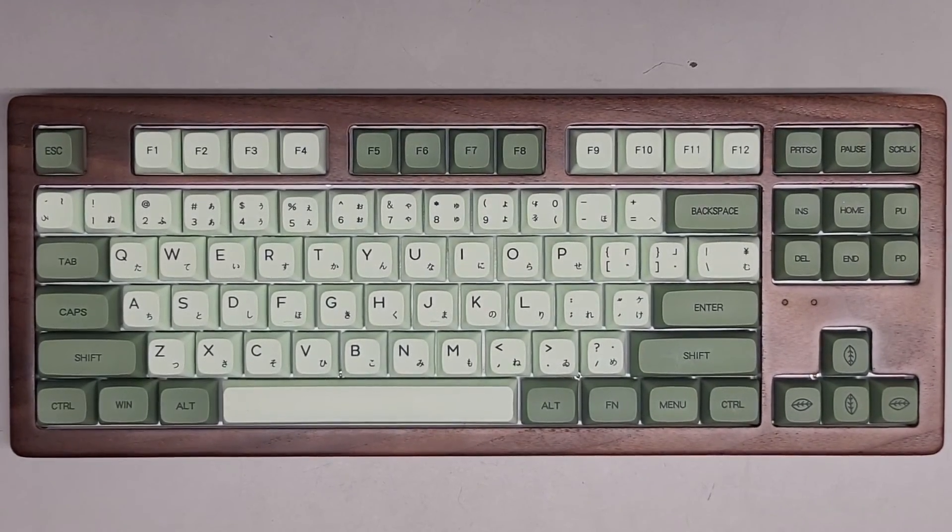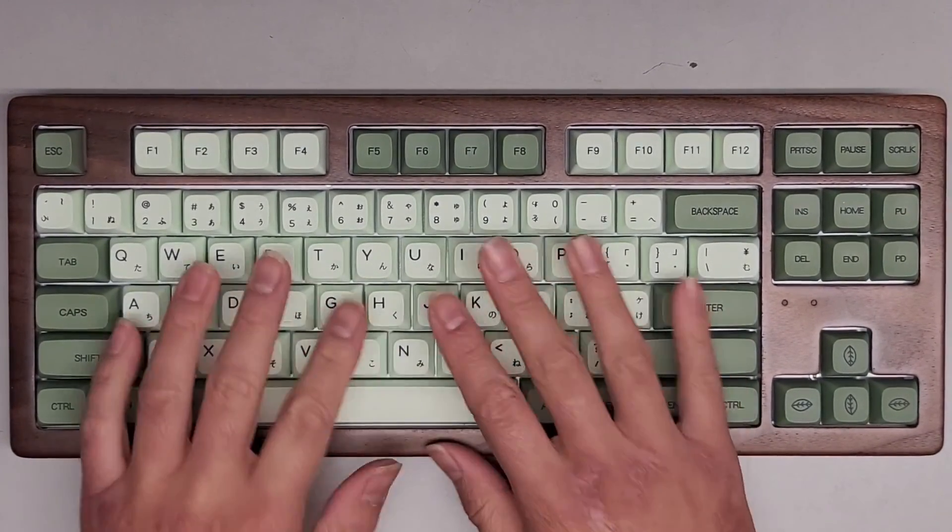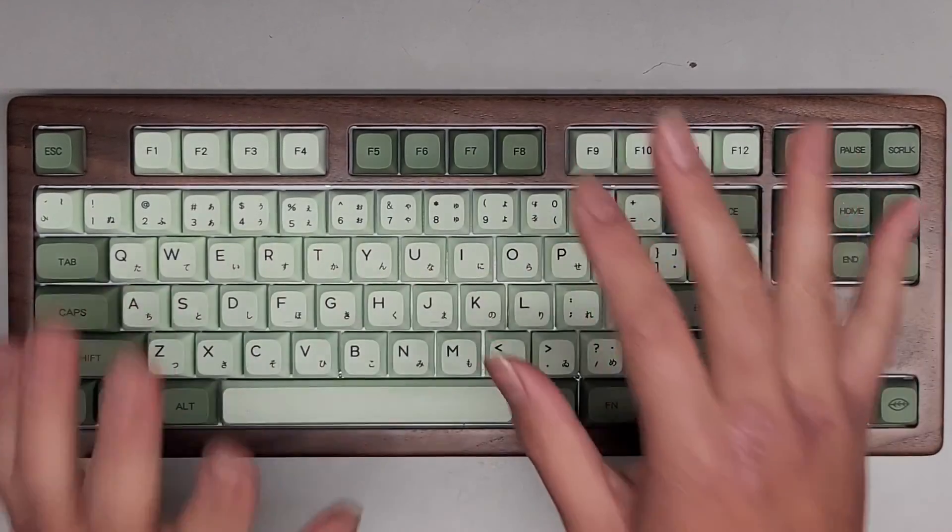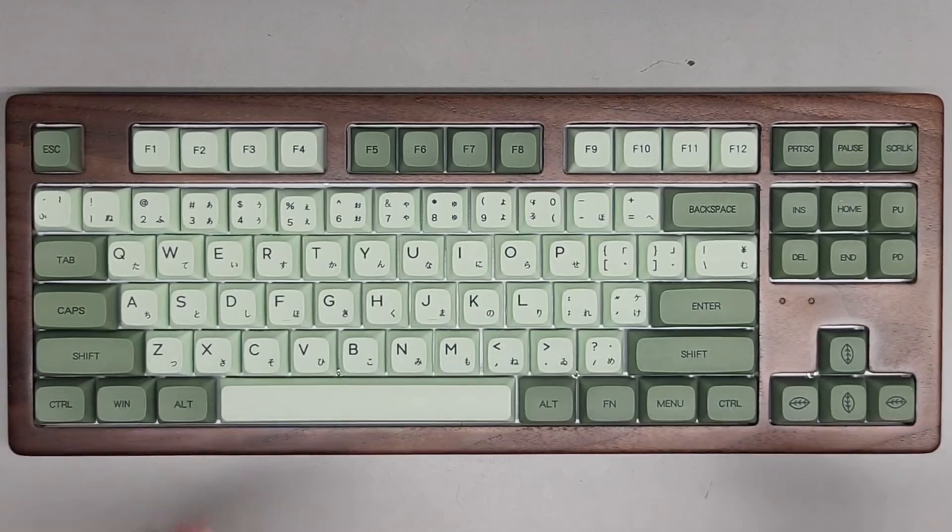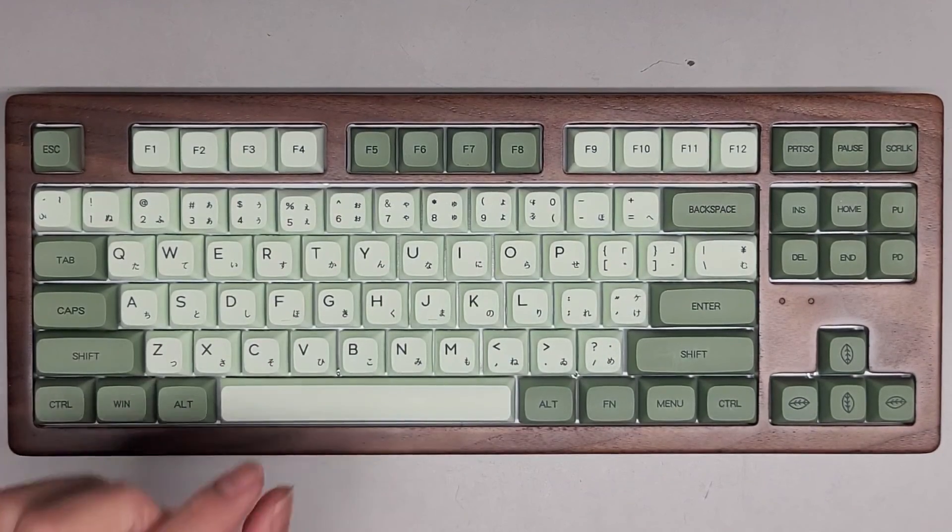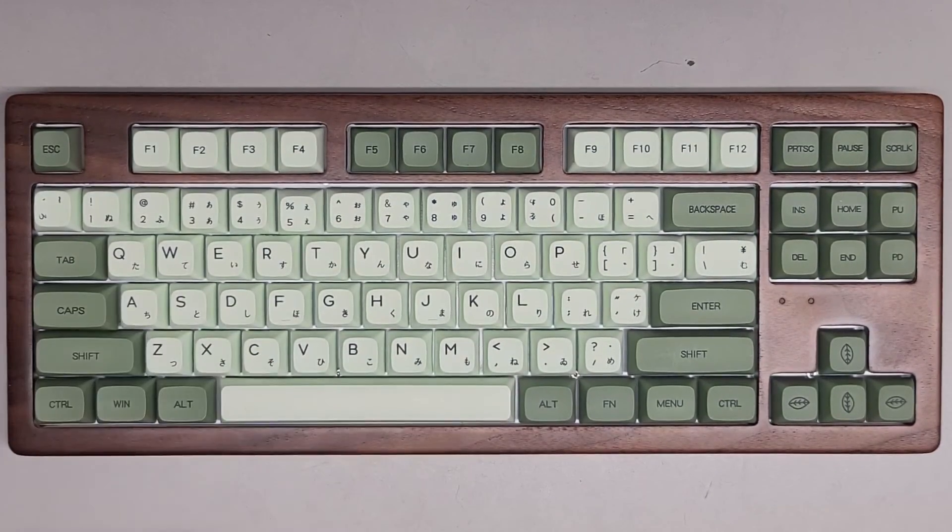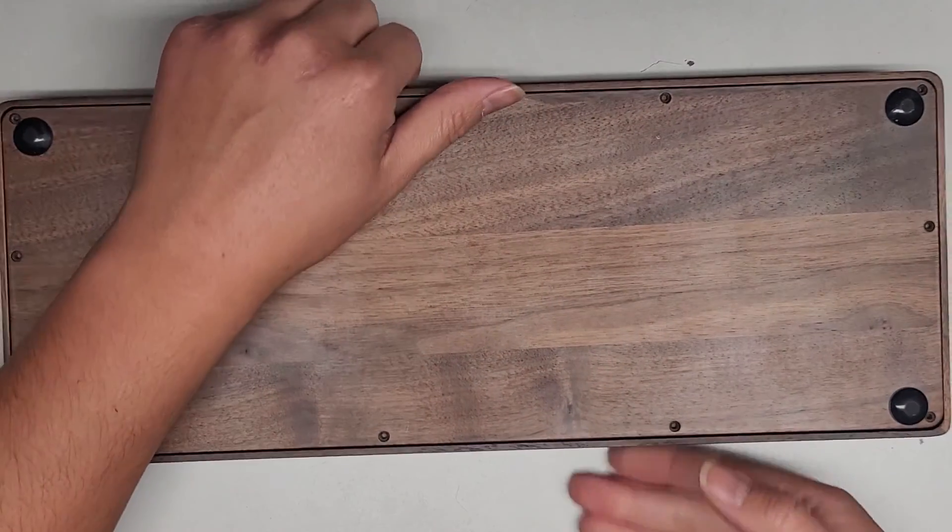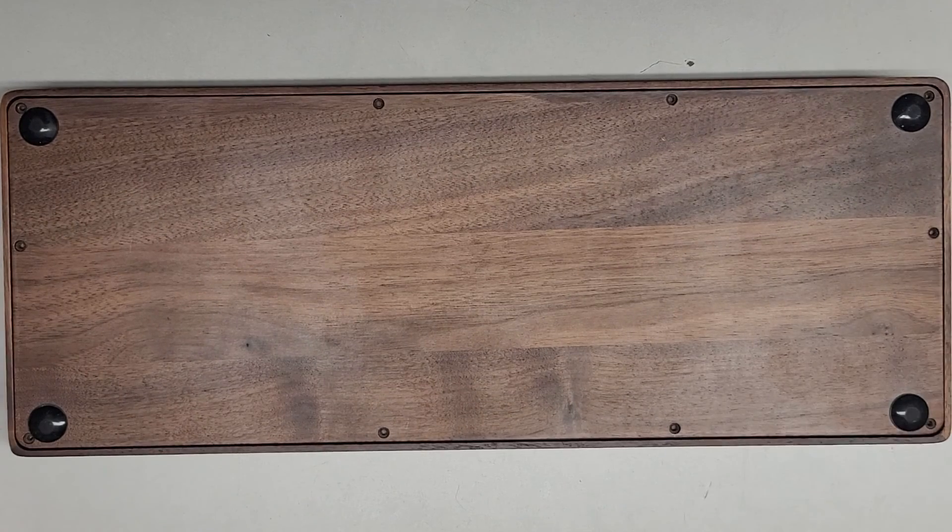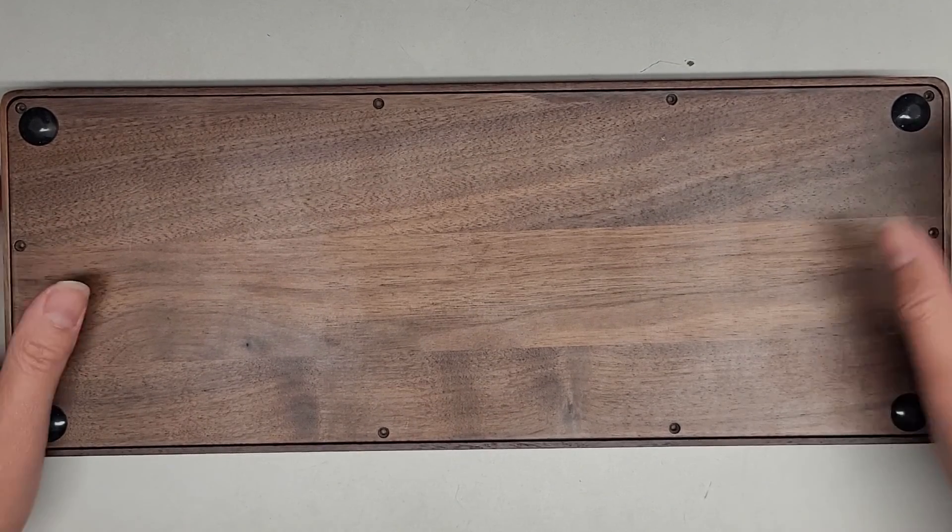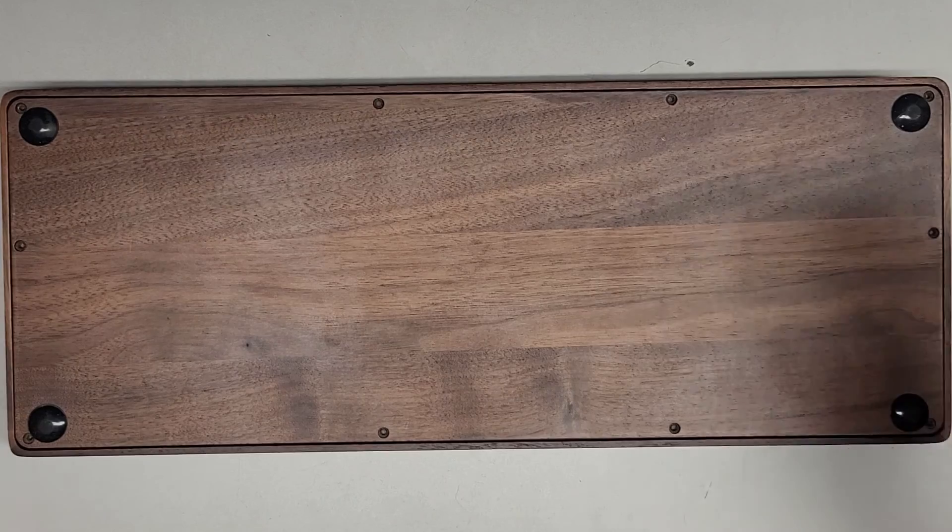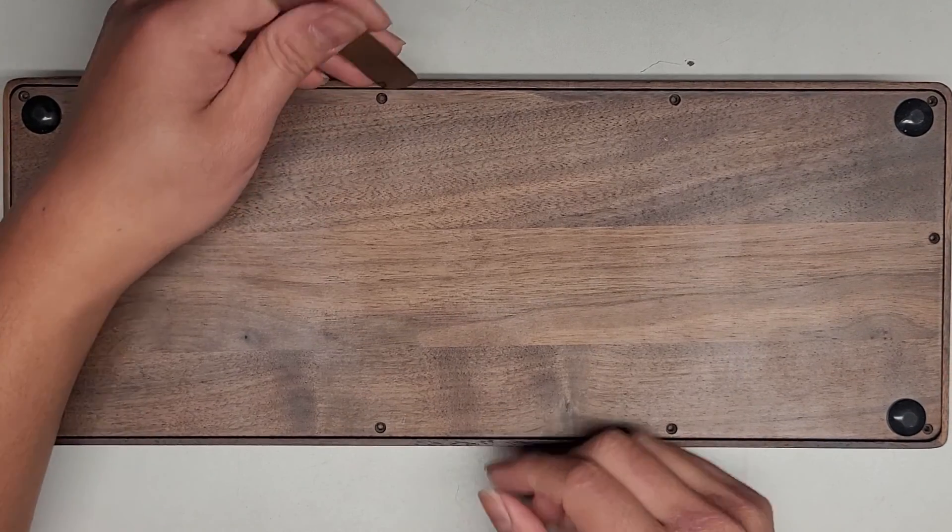Alright, so I've been getting a lot of these custom-built keyboards now having some problems, and usually what I find is they end up breaking because people install the switches wrong, like they put them crooked and then they just force them and shove them in. So let me show you what happened with this one. The customer actually brought it somewhere else, and then the other place ended up making the problem worse.